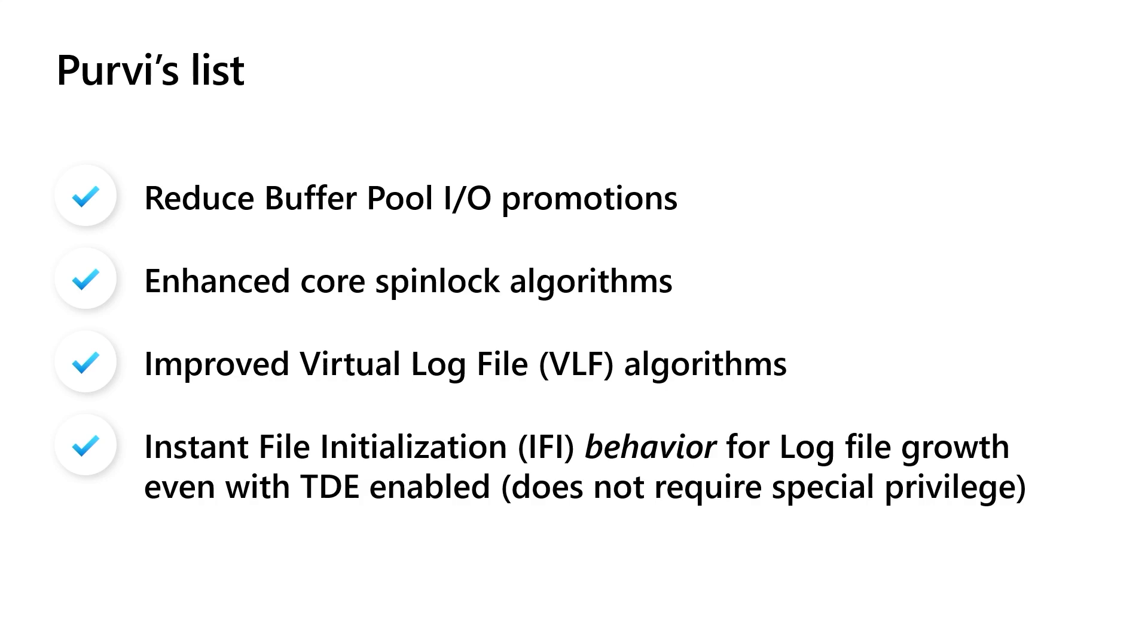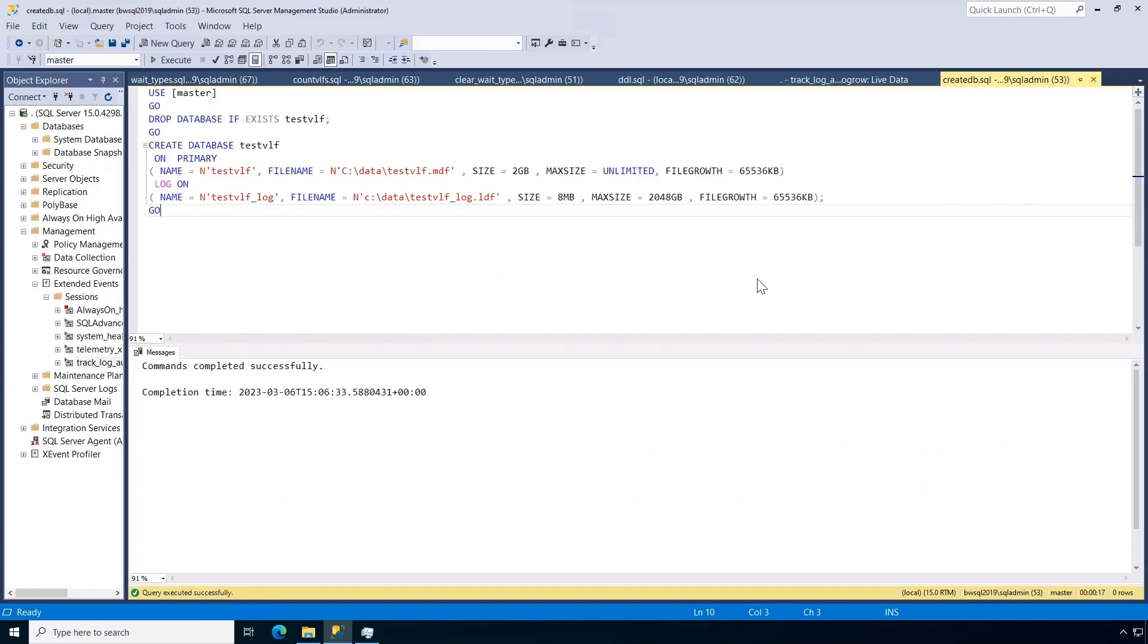You can do it even with TDE. And it doesn't even require the privilege, which is required for the data part. So she's like, yeah, there's something I worked on. And I'm like, I'm going to build a demo. So I got to show it to you. You want to see it? Yeah, let's take a look.